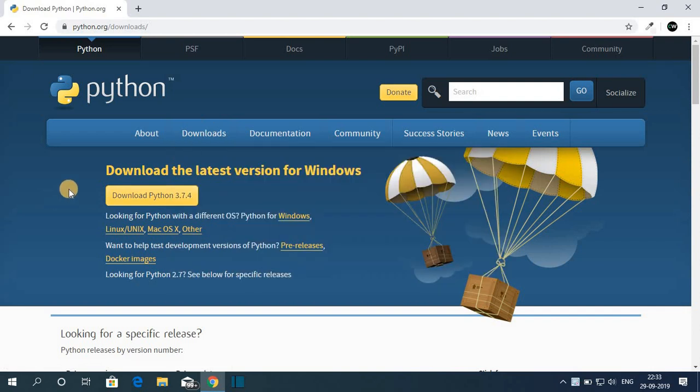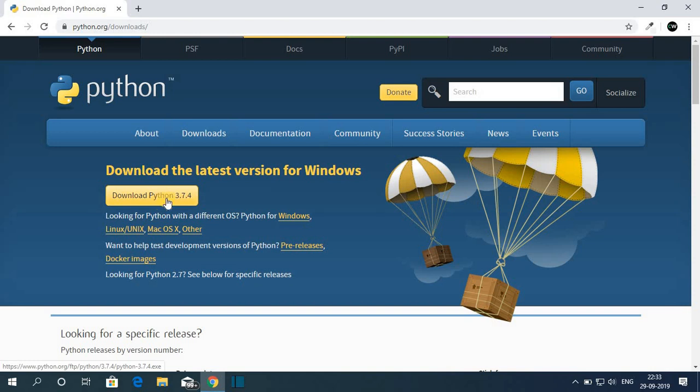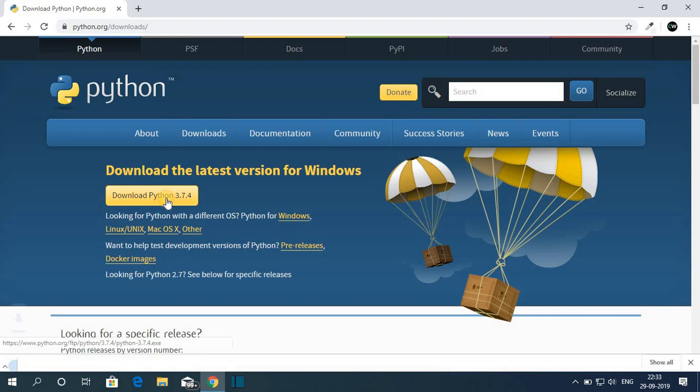And here you can see download the latest version for Windows. And here you can see the version number that is Python 3.7.4. So let me click on this download button.